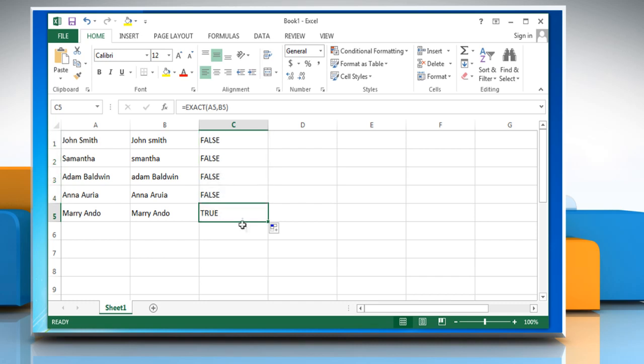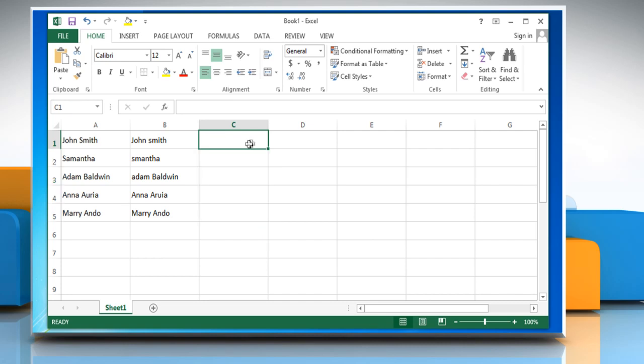The other way is by using the case insensitive formula. Here are the steps to perform it. Click on the cell where you want to view the result.